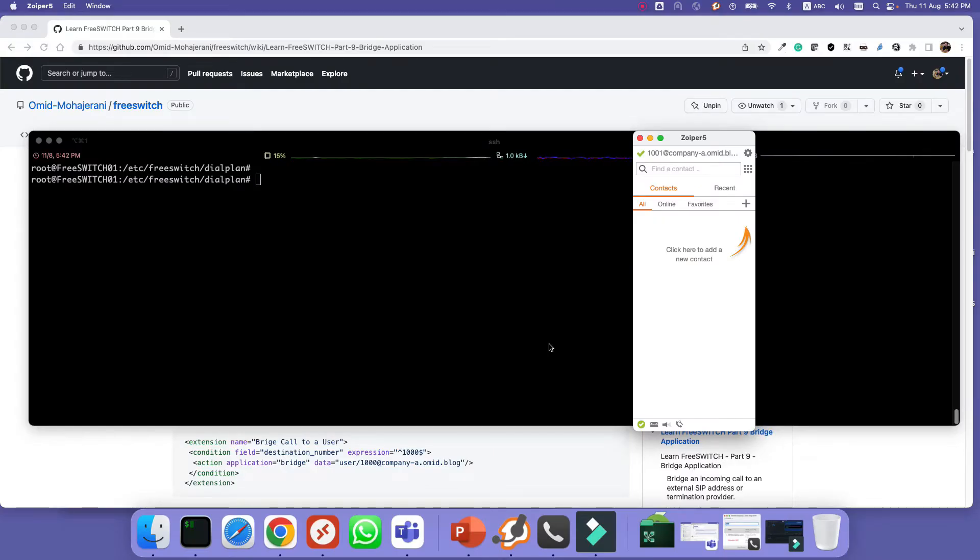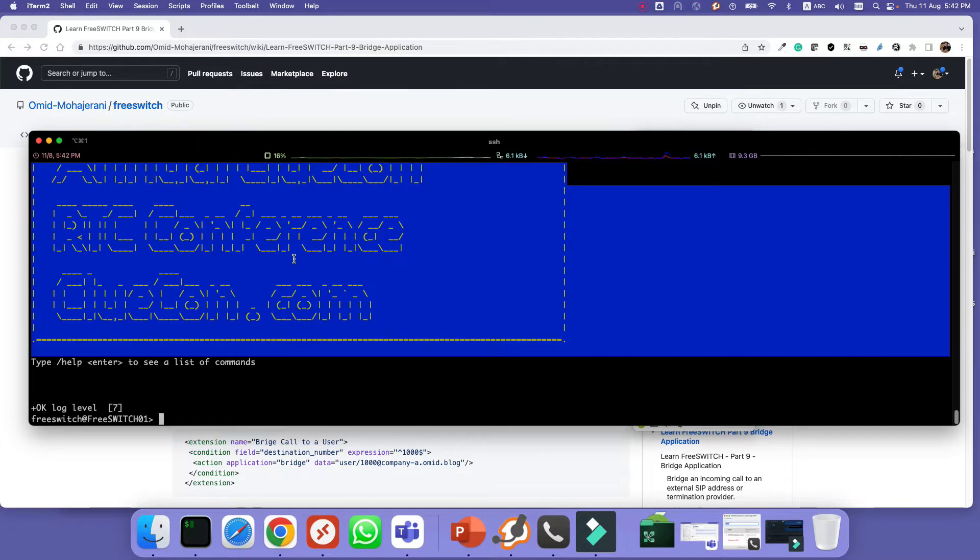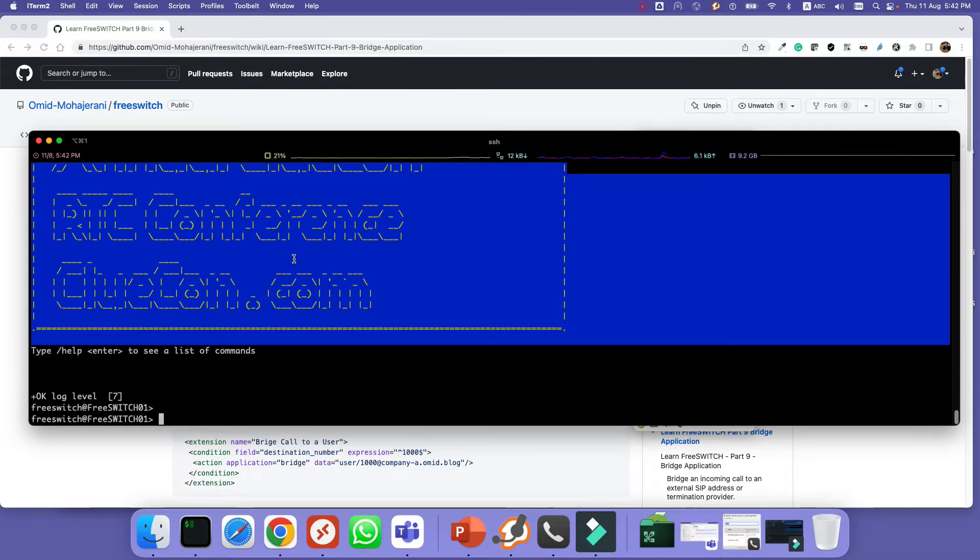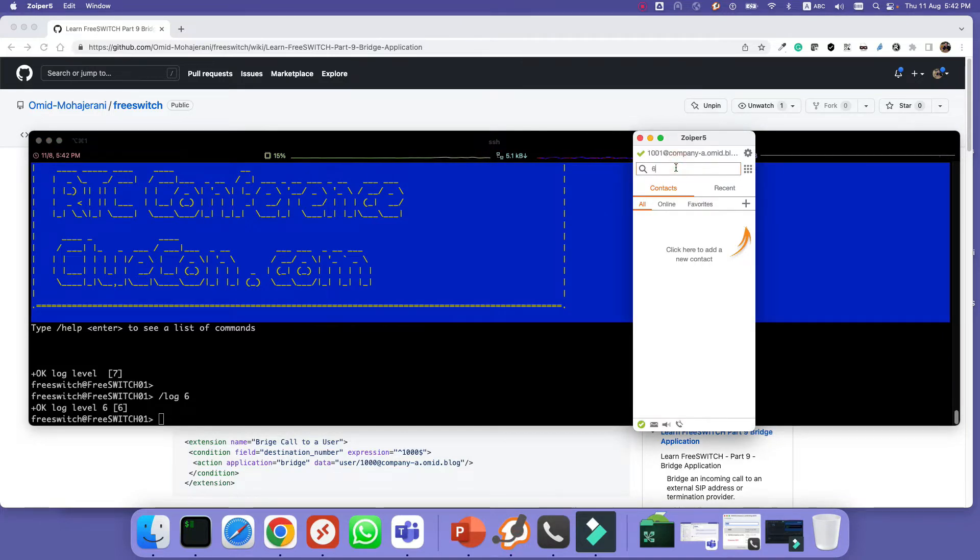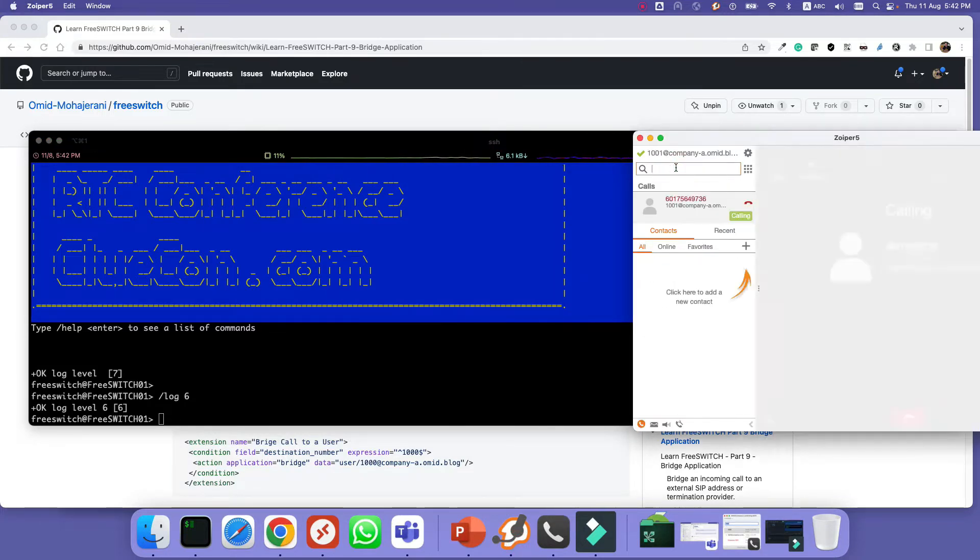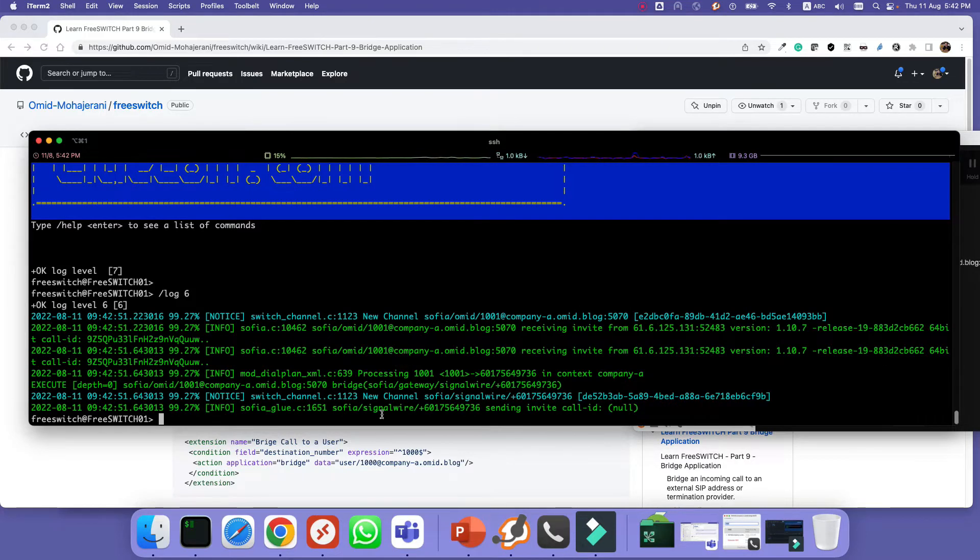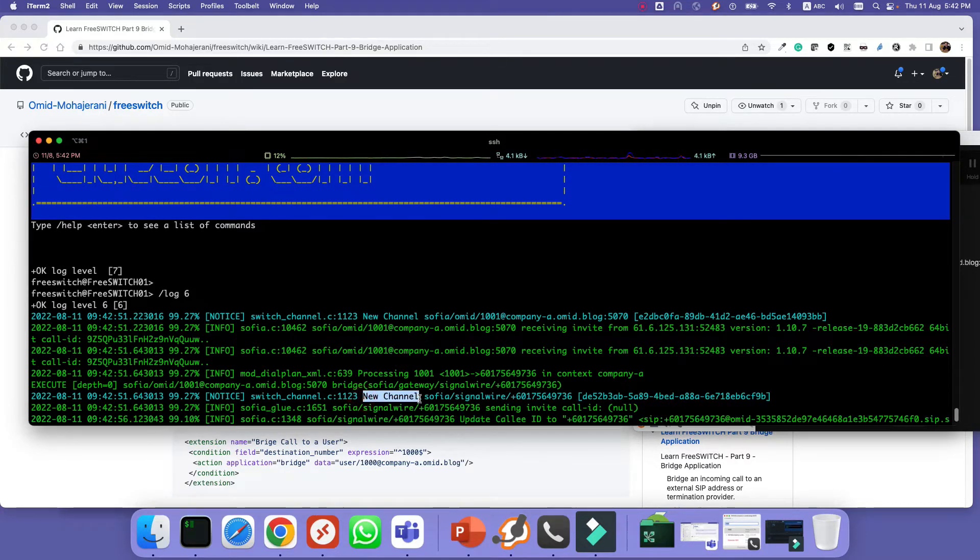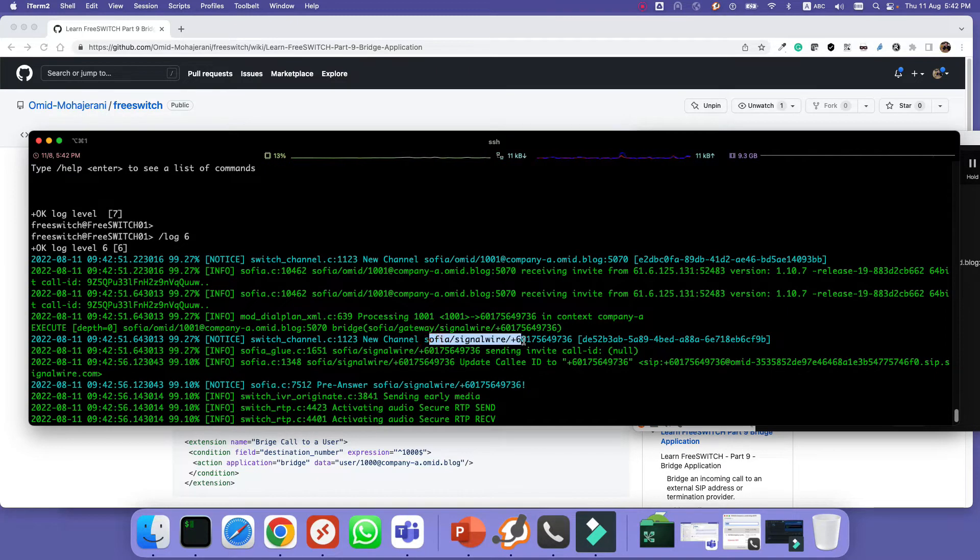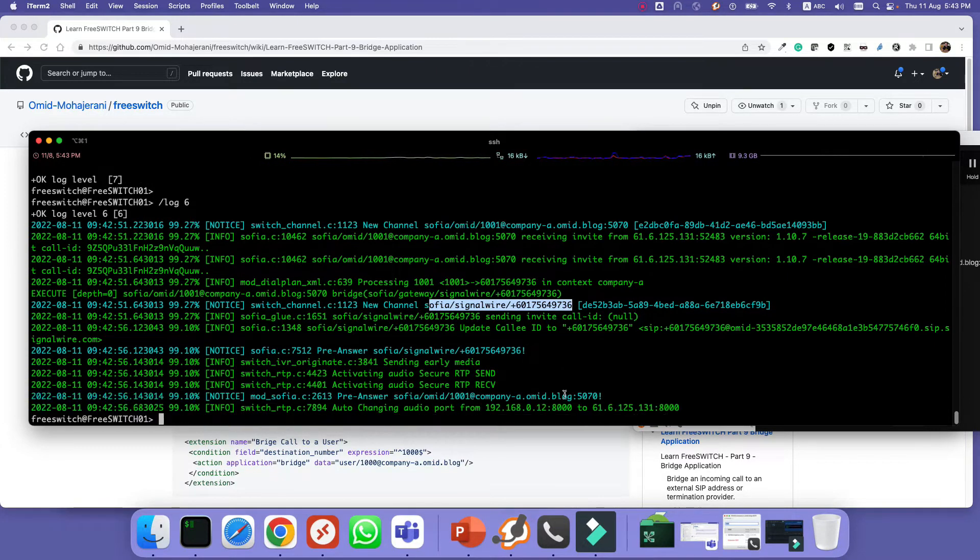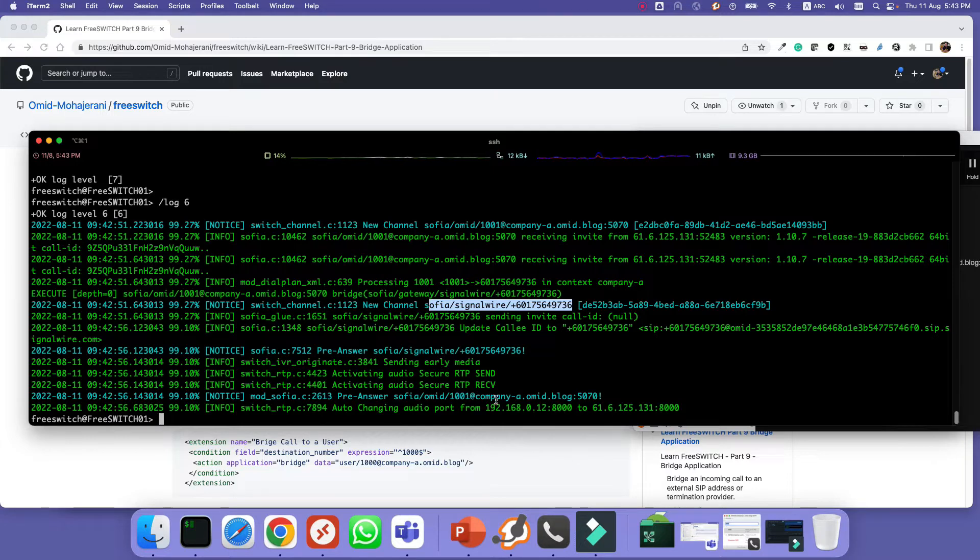Let's test the setup. FS CLI, I set the log level to 6 and I call my number. As you can see in the logs it's created a new channel and it sends to the sofia SignalWire my mobile number and my phone is ringing here. I will answer it.